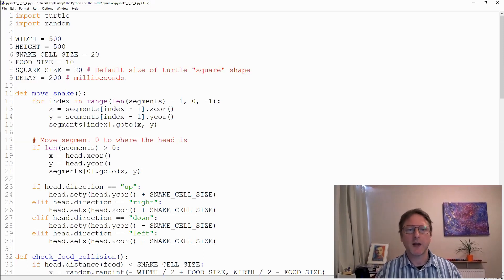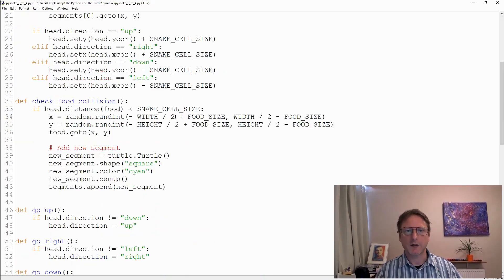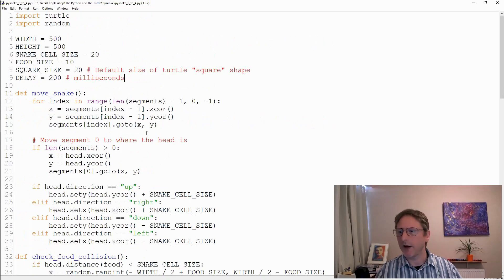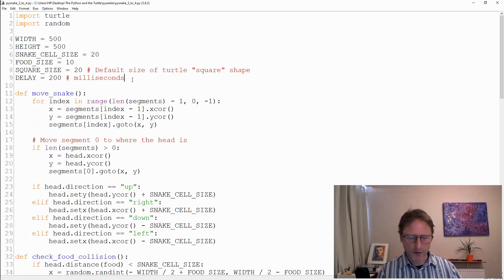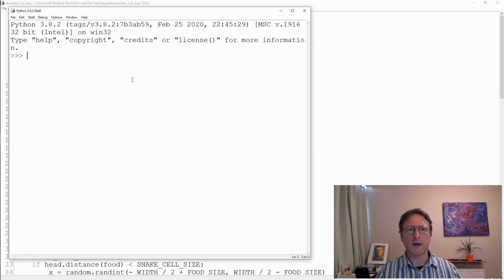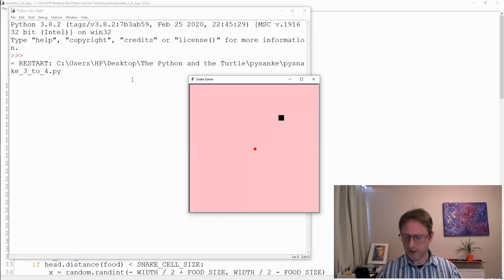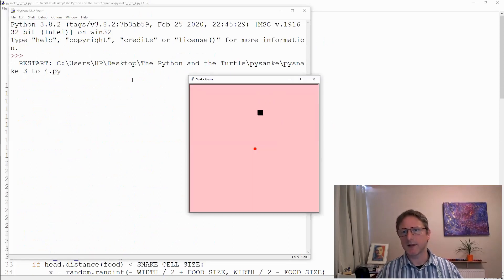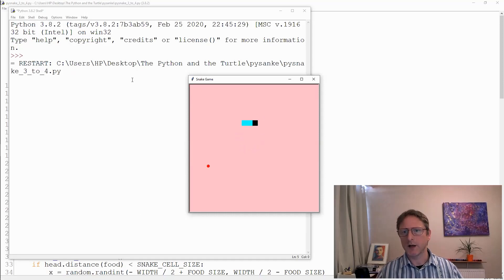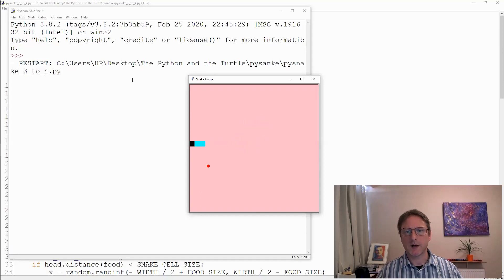At the end of the last tutorial we had this code here which I'll share in the description in a pastebin for you. If we run this code, we've got the basics - we can get a bit of food and our snake grows.